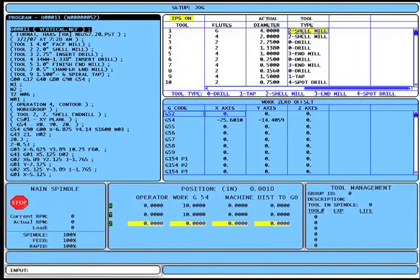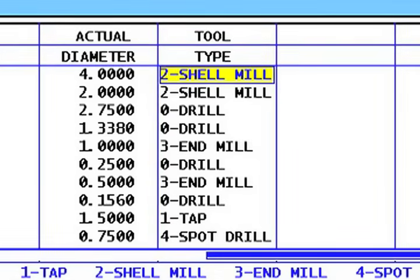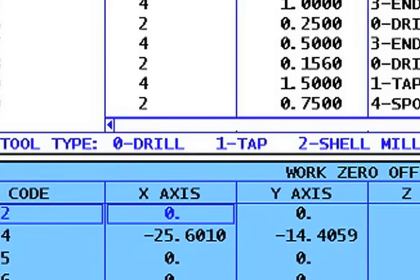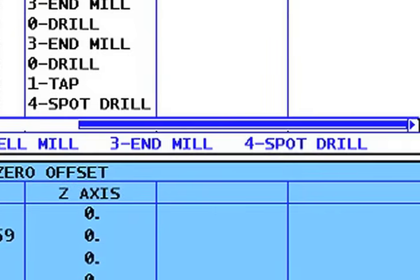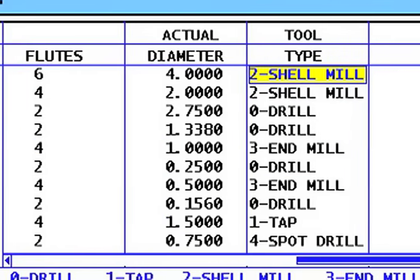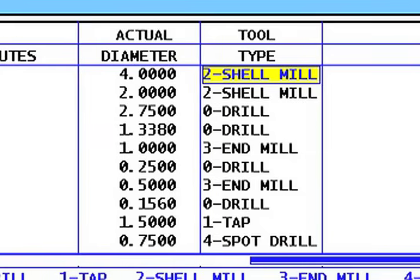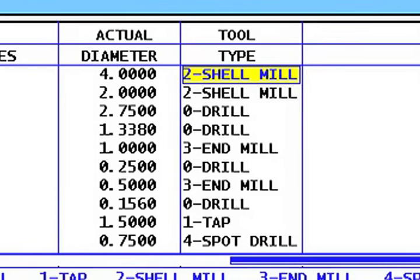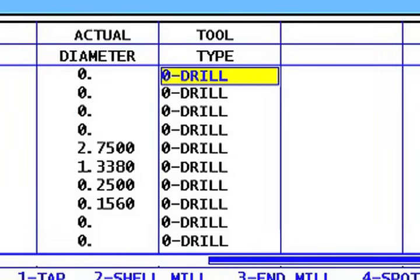Both offset boxes look very much the same as before, except a new column for tool type has been added to the tool offset box. You can define your cutters as one of five tool types: drill, tap, shell mill, end mill, and spot drill. Another new feature is the ability to sort offsets — pressing F3 with the focus on an offset screen sorts all the offsets by whichever column the cursor is on. For example, moving the cursor to the tool type column and pressing F3 displays tool offsets ordered by tool type, which is handy when you need to view all drills in the machine.